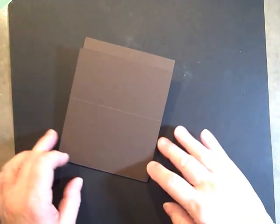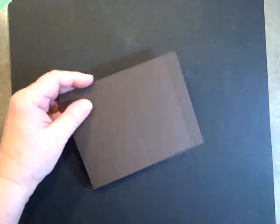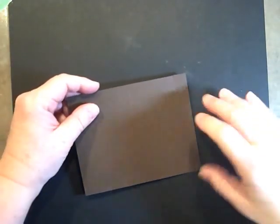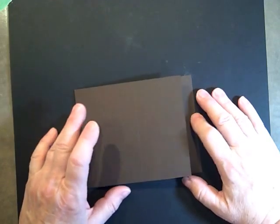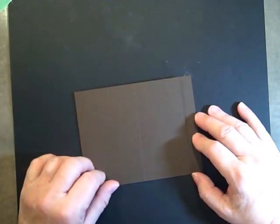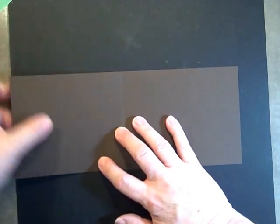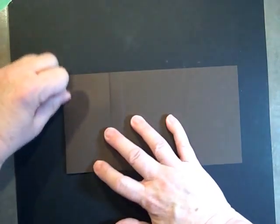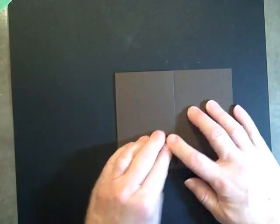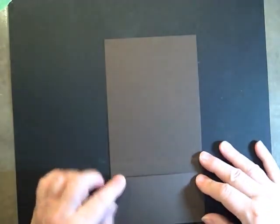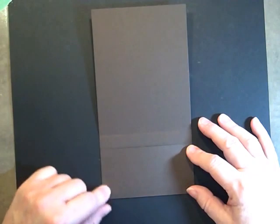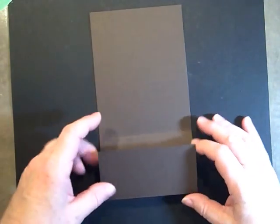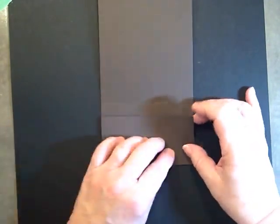We have a piece of Early Espresso, 4¼ by 10½, scored at 5½ and 8¼. Here's the 5½ mark and here's the 8¼ mark. We're going to fold this in and then fold this in again, and that gives us our little pocket for the gift card.